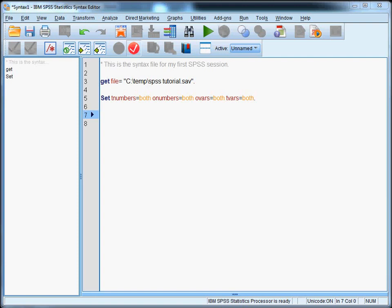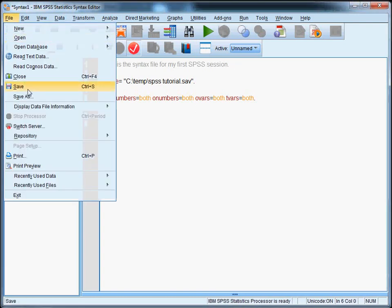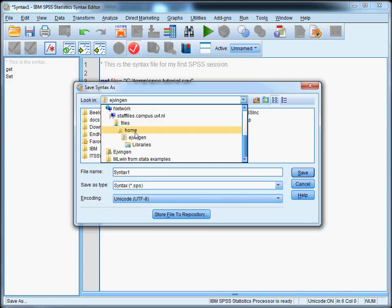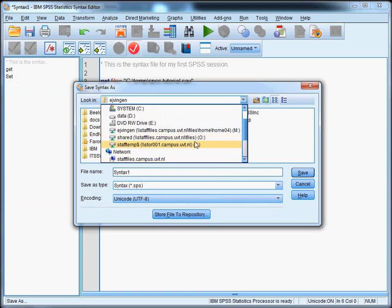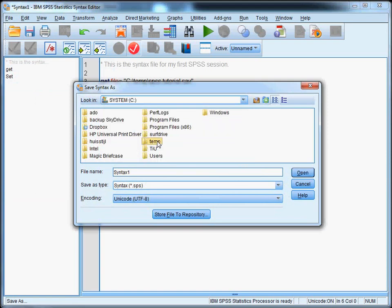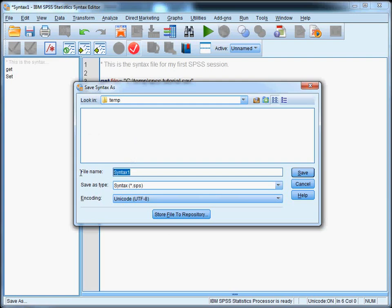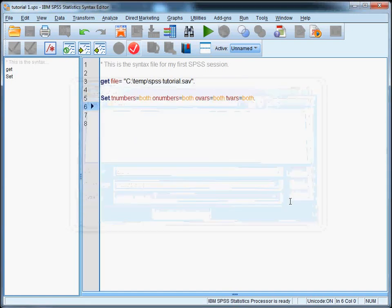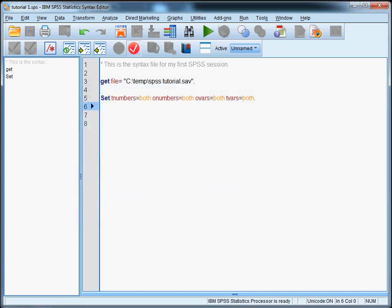But before we start please save the syntax file. And again make sure you save it to a location where you can actually find it back. So in my case I'll just save it to the same folder as the data. I'm just going to call it tutorial 1. All right, so that's saved.